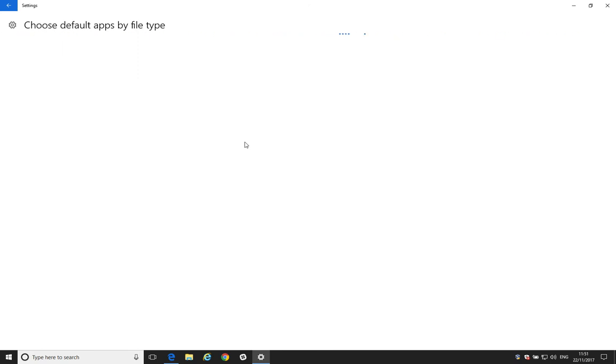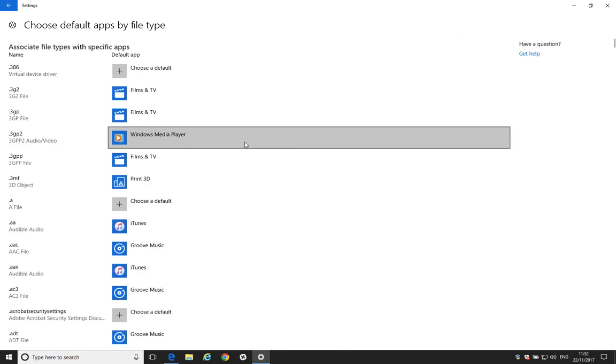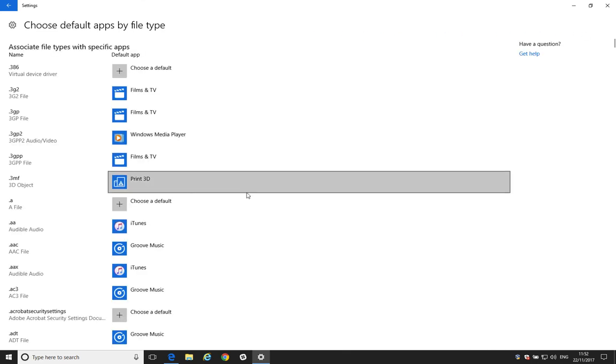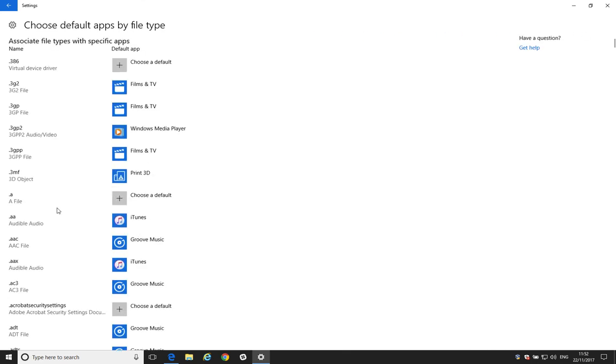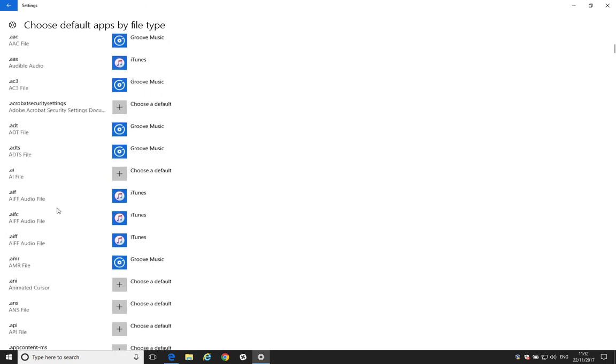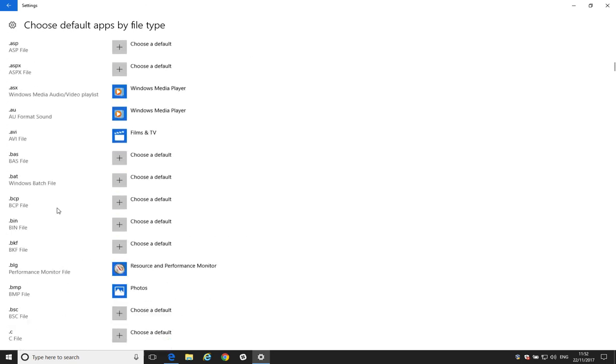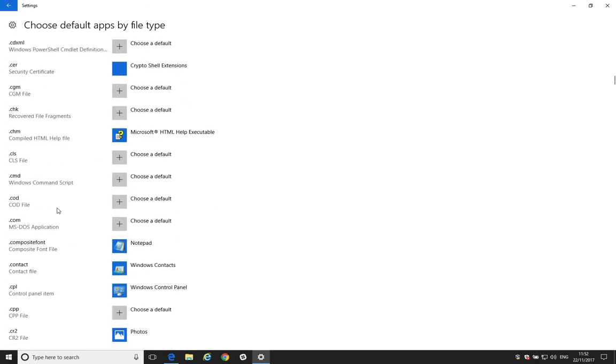What it's going to do is it's going to show you every single file type that your computer knows about. And then it shows you the default application that's set to open that particular file type. So, it takes quite a long time for it to build this list. And what we're looking for here is on the left-hand side we're looking for PDF.